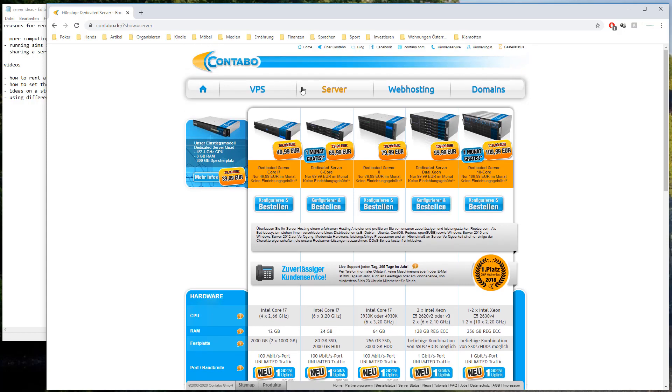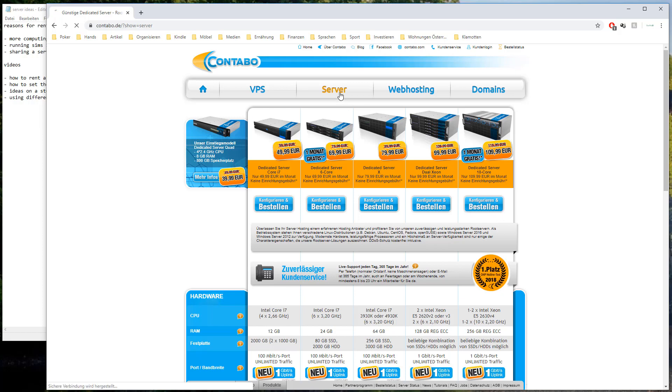So basically you need to go to contabo.de or .com. I will put the link into the description. And then you can go to the server. And I will choose this server because it has the biggest computing power.